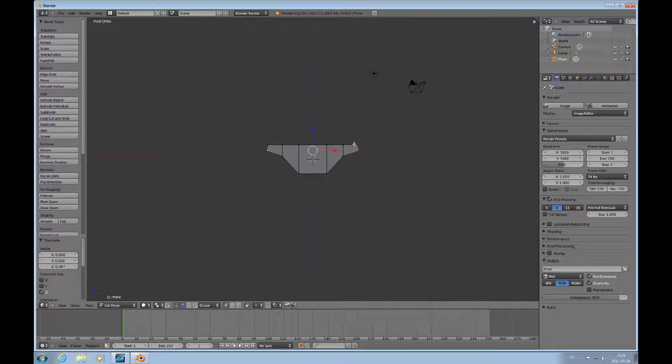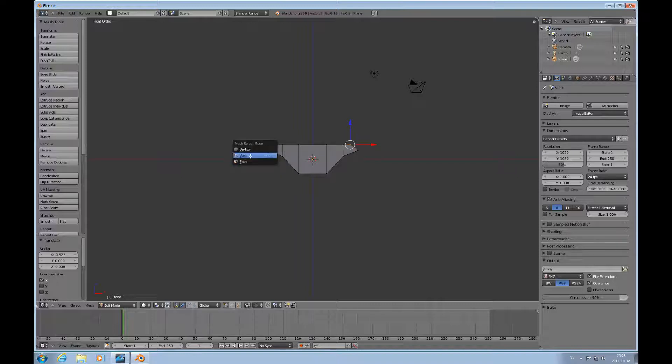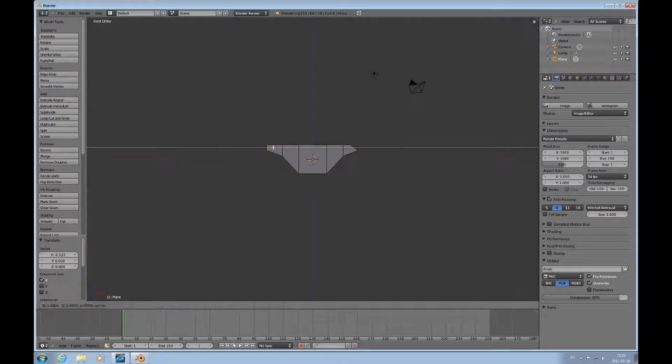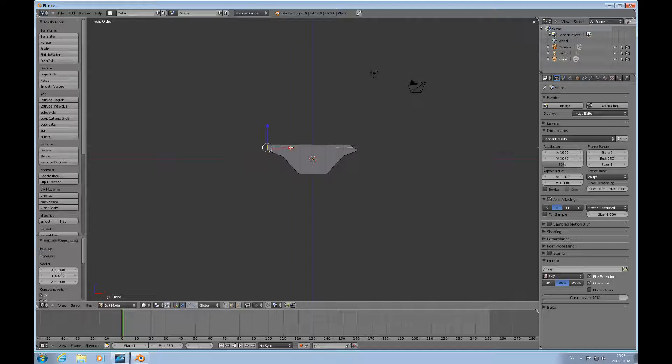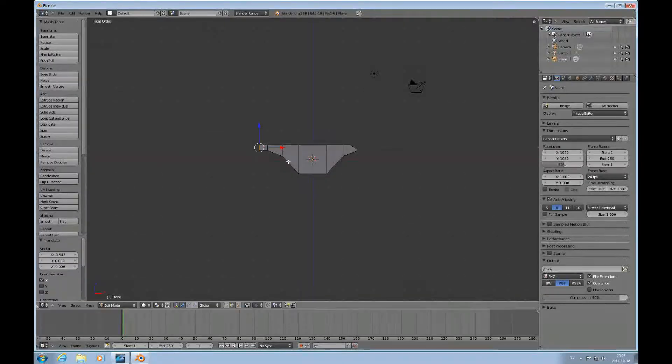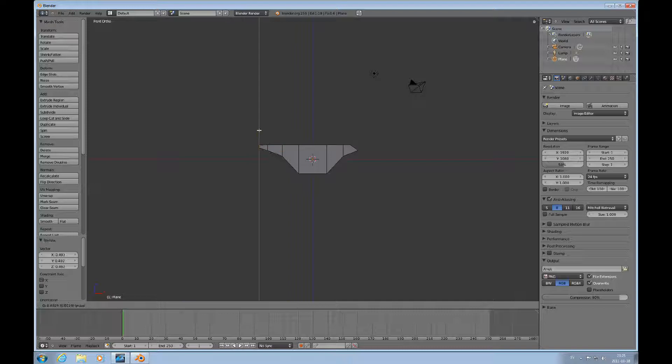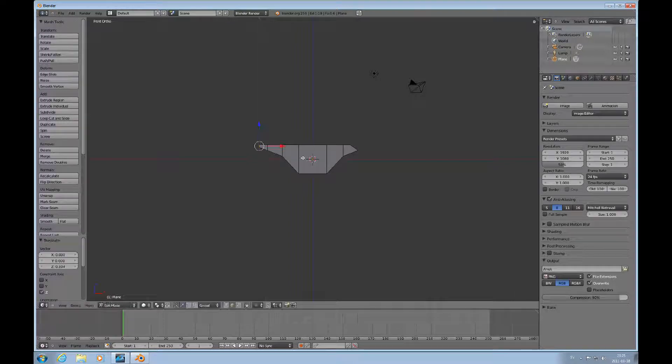Take that edge, pull that forward. Shift to edge mode, select that edge, extrude forward once, scale like that. Next step is to...